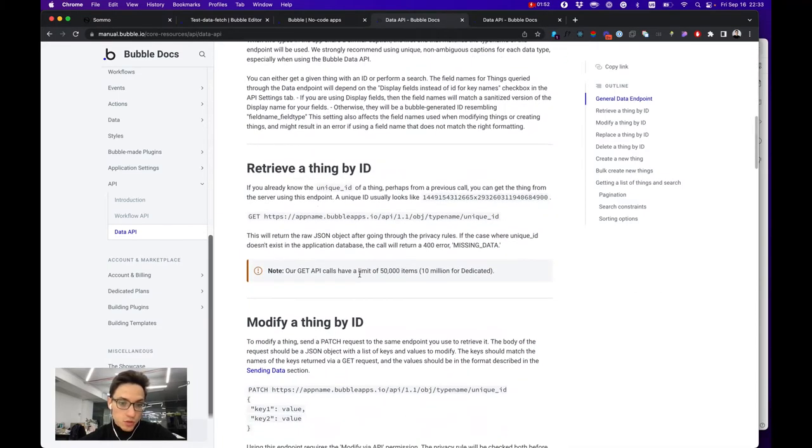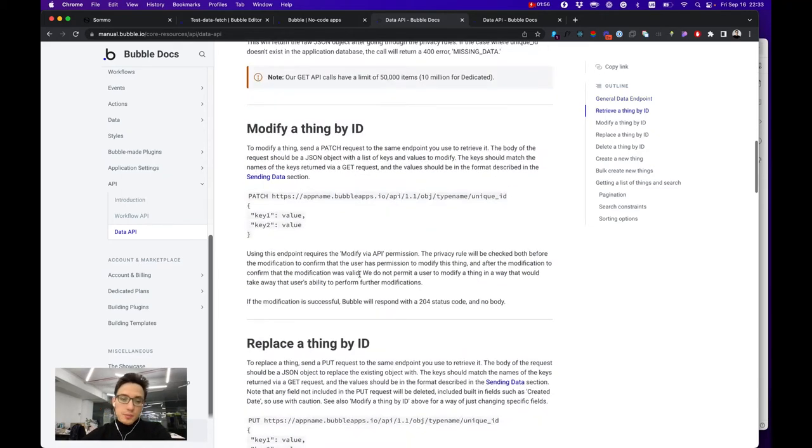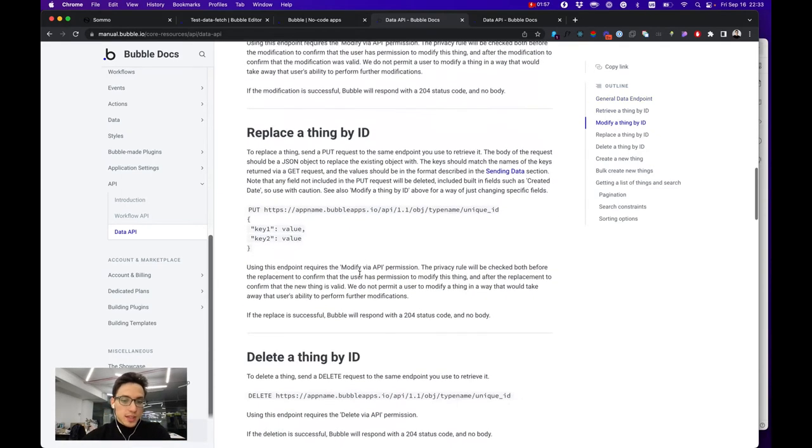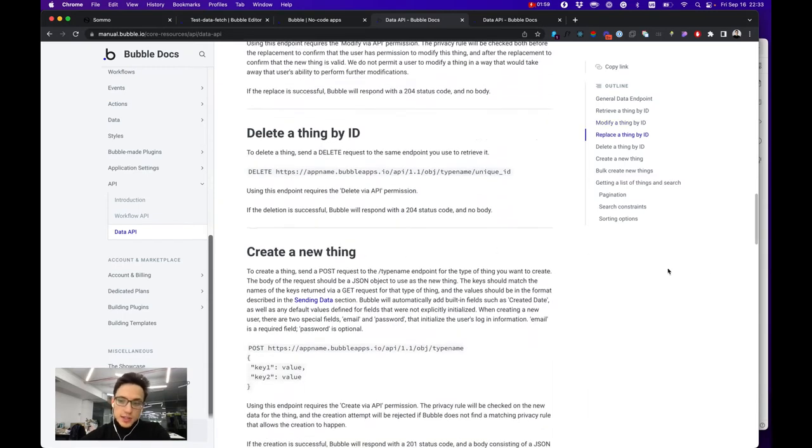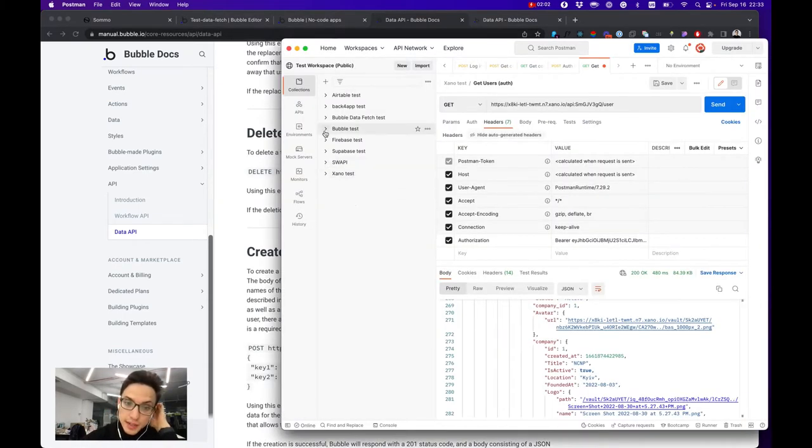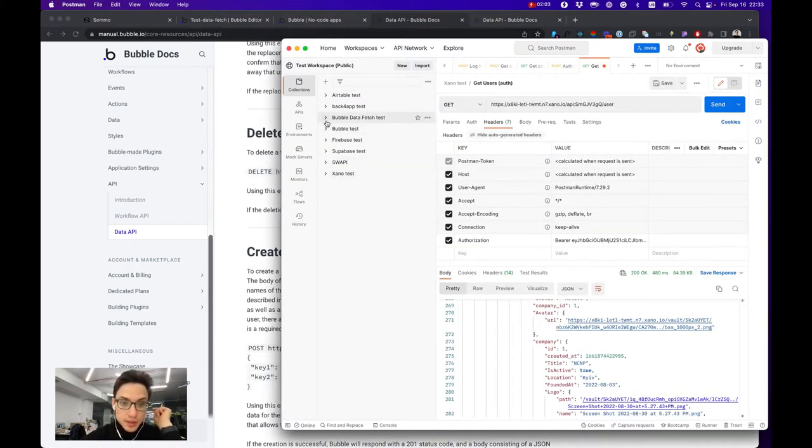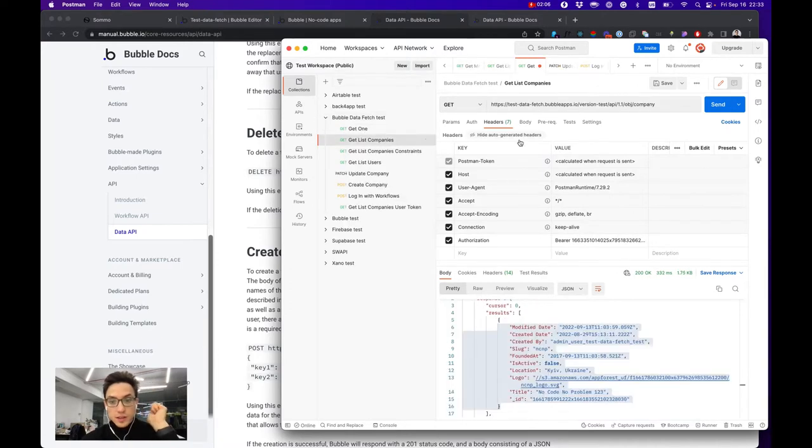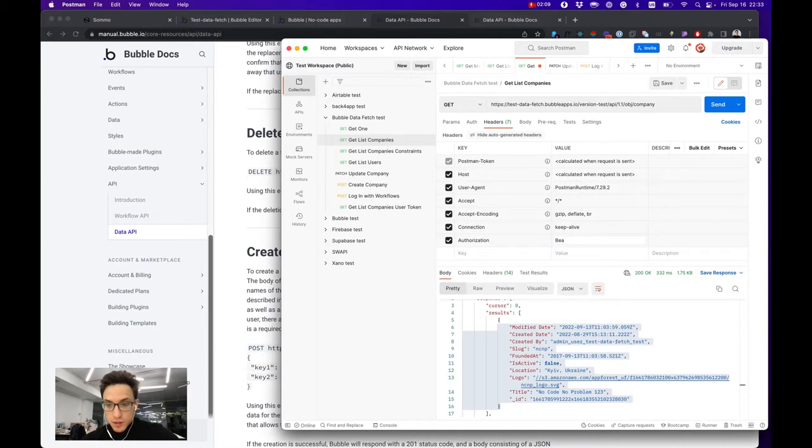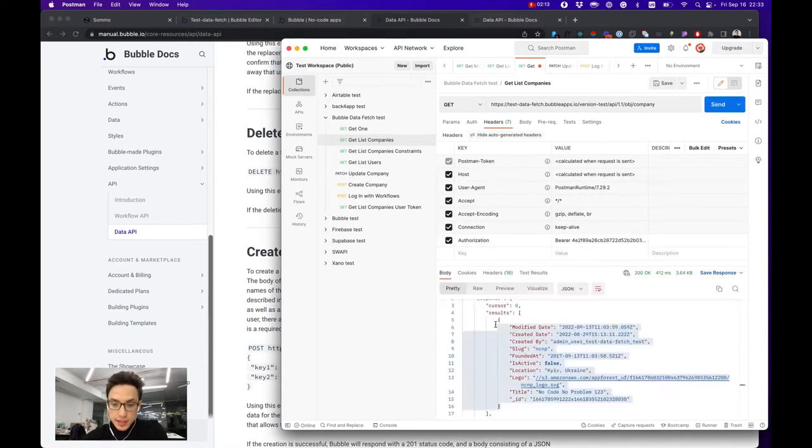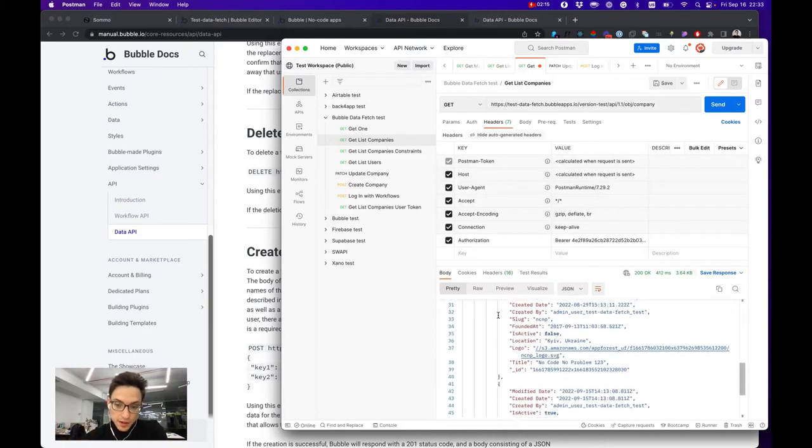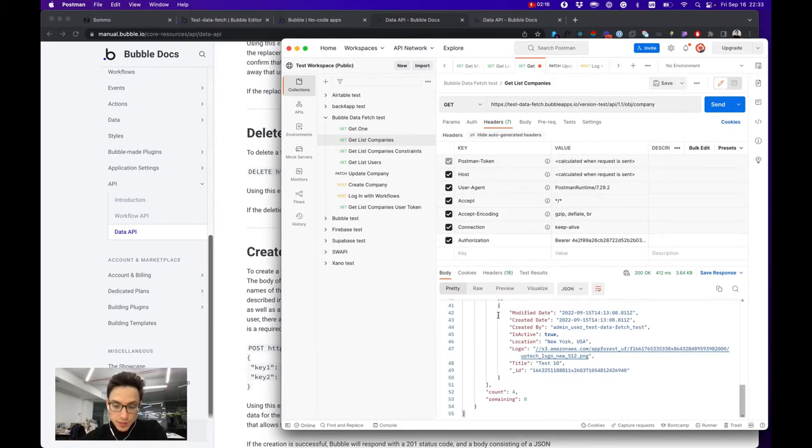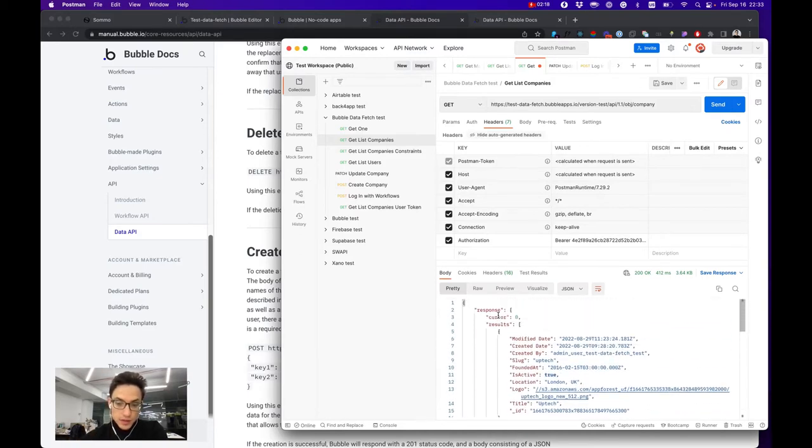To your database by creating data, modifying it, deleting, getting a singular item or a list of items. Let's make an example request with our API token using bearer here and getting a list of our companies. Here they are, the companies that we have in our database.